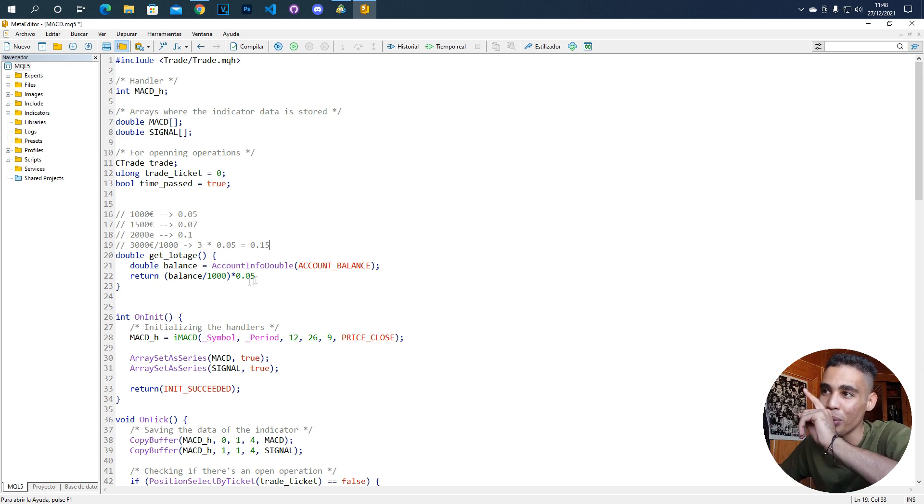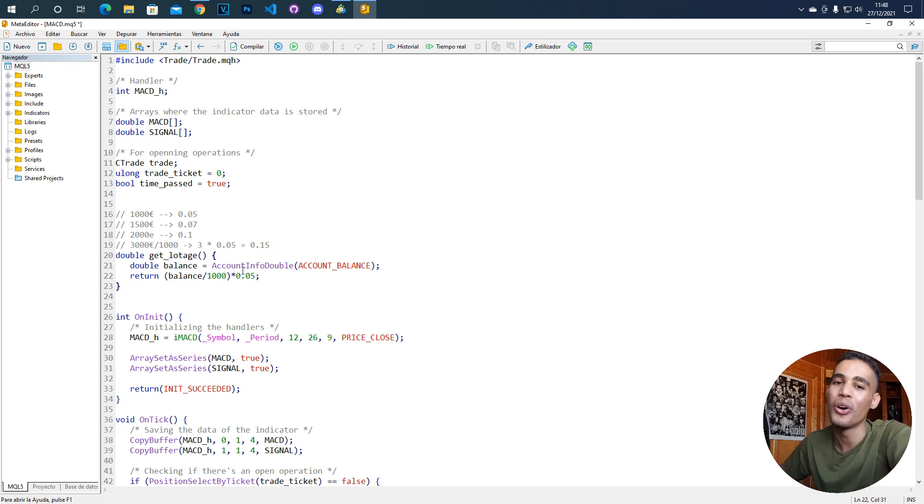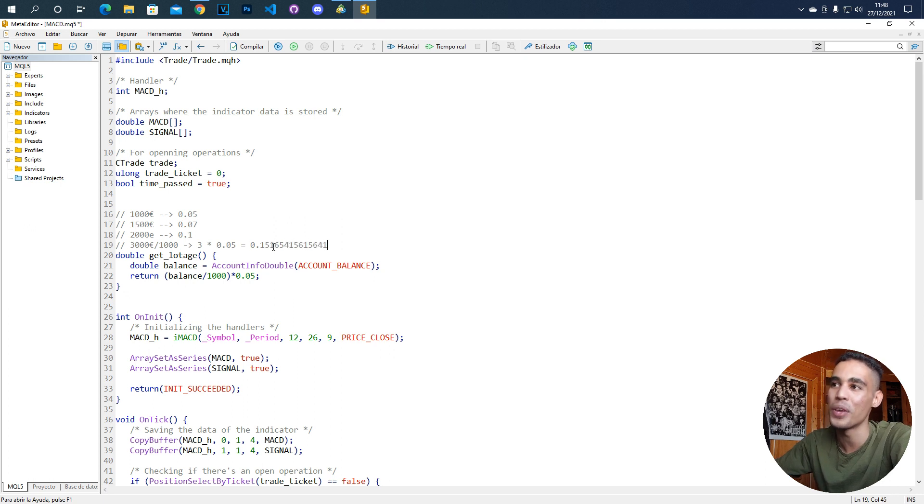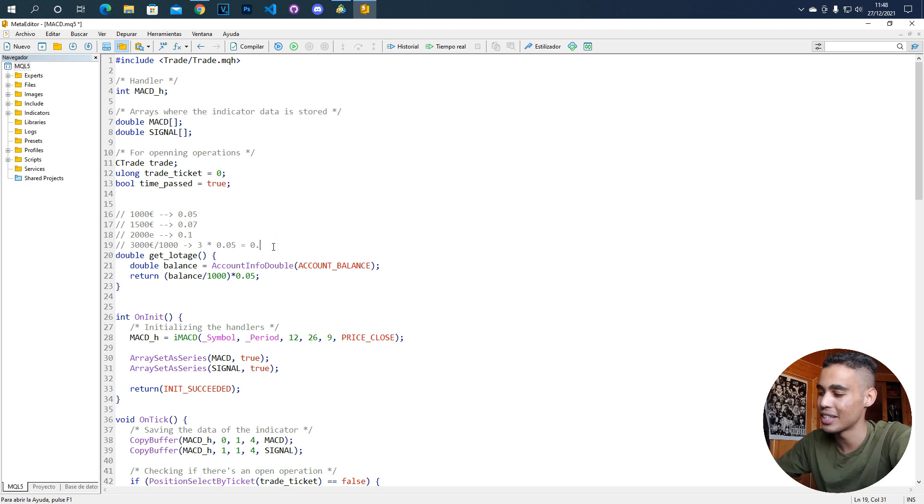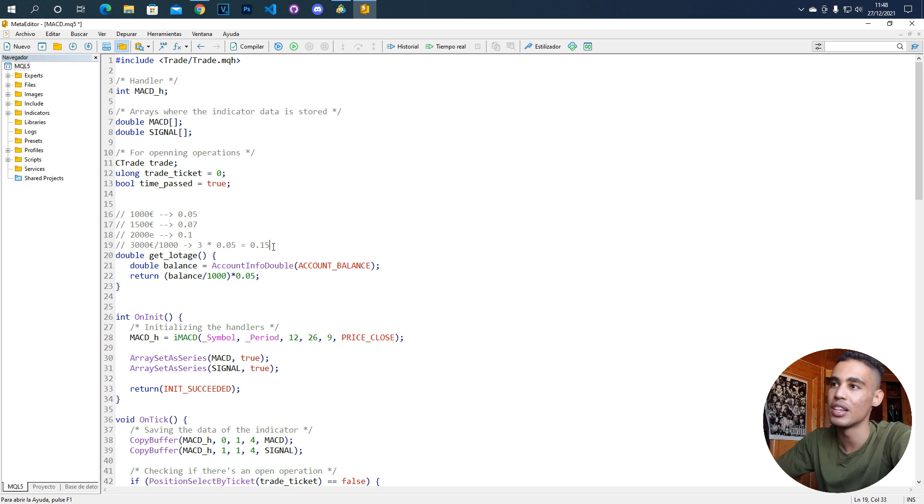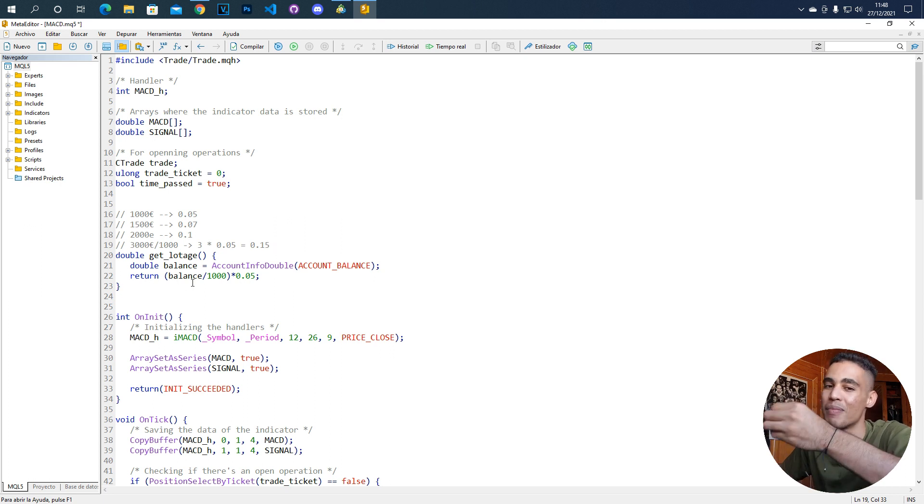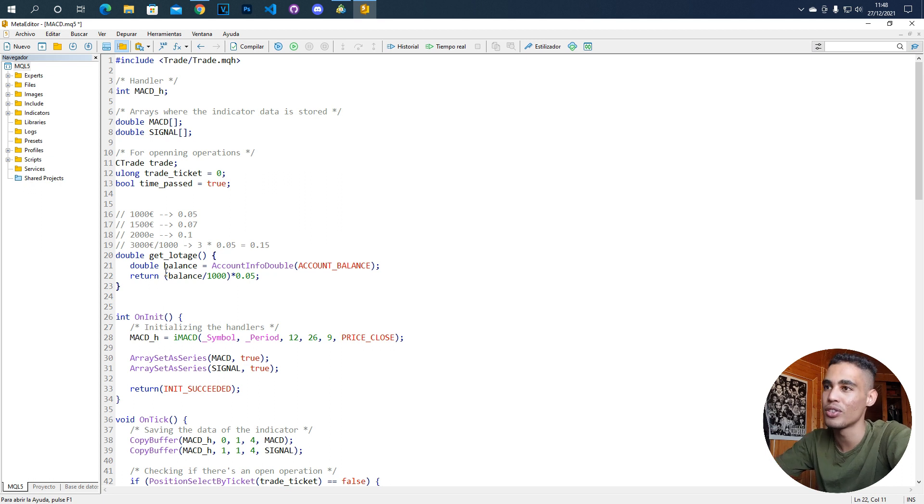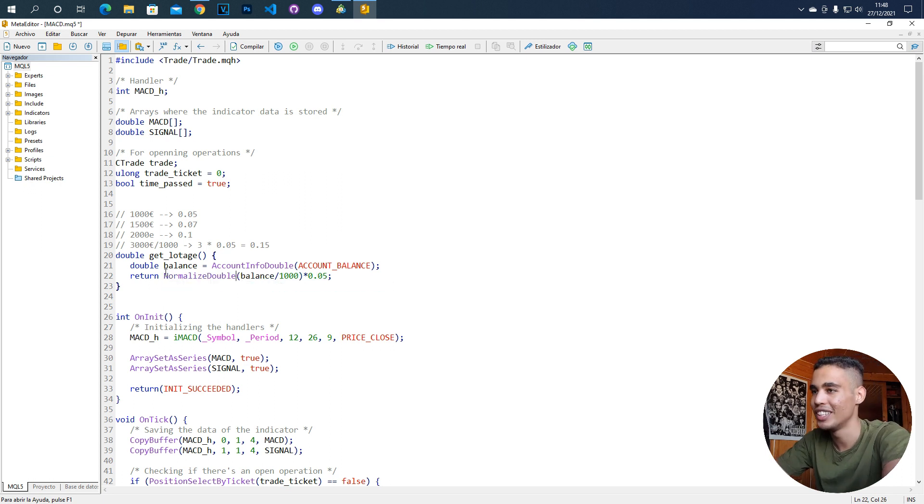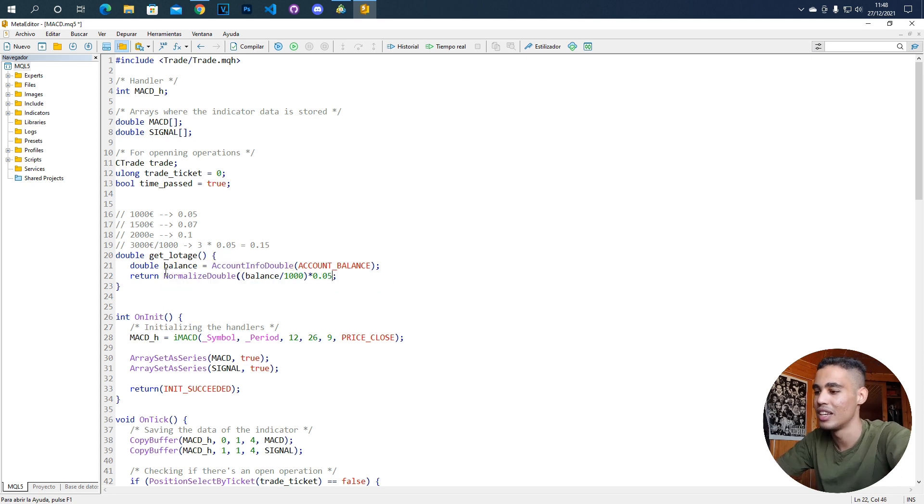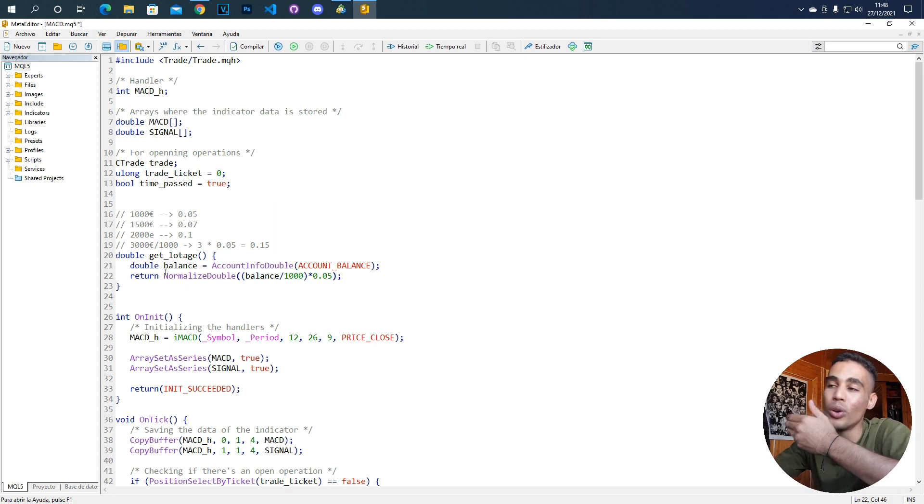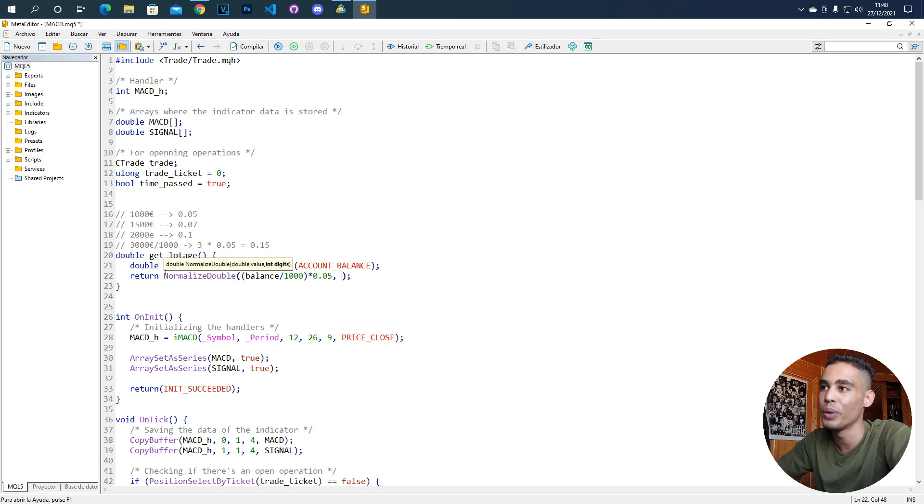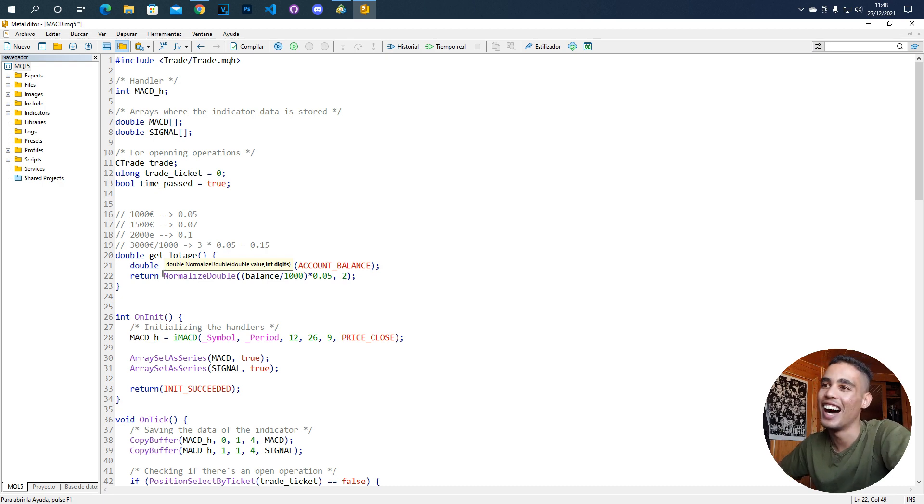But before doing this, you have to do also something else because you cannot send a lot edge with a lot of decimals. It must have, for example, 2 decimals. How do we limit the number of decimals for this number? We have to use another function called normalize double. We simply send as the first argument the number that we want to normalize and then the number of digits that we want. For example, we want just 2 digits and that's it.